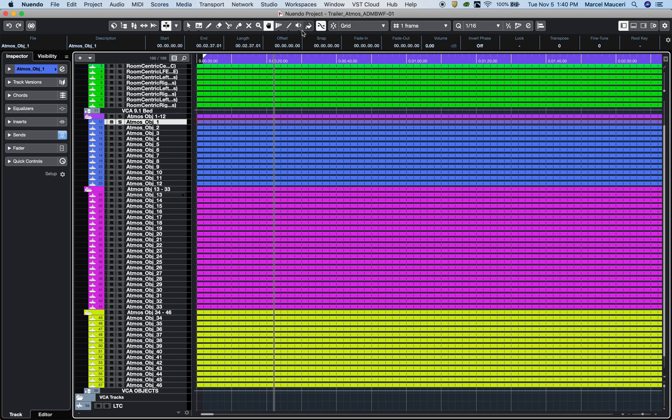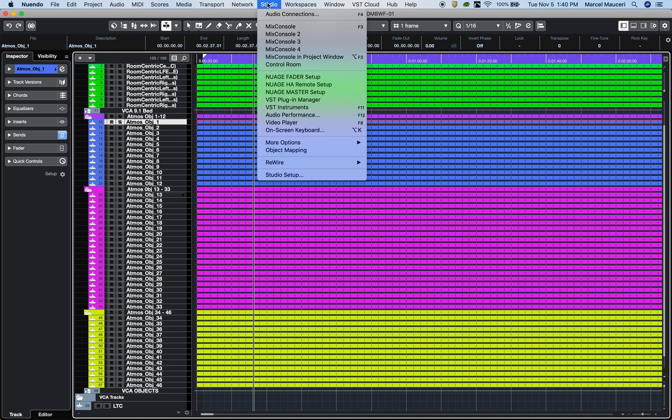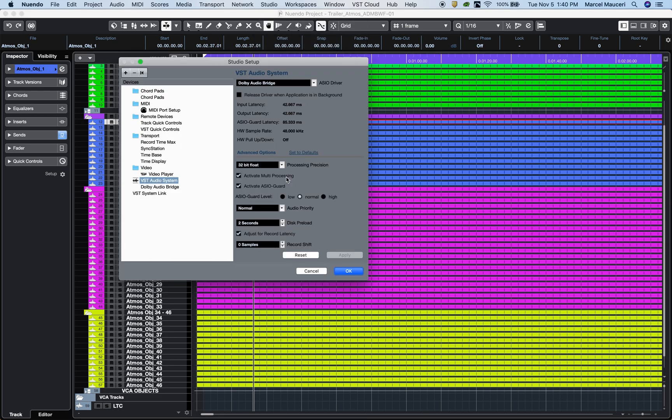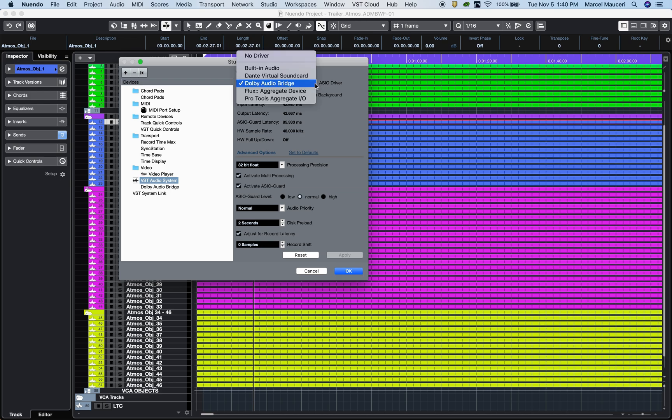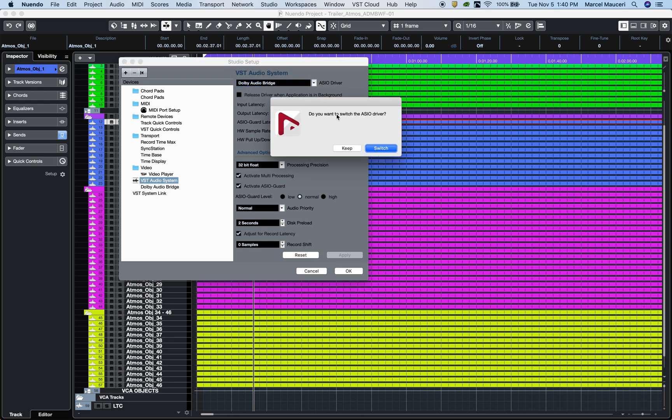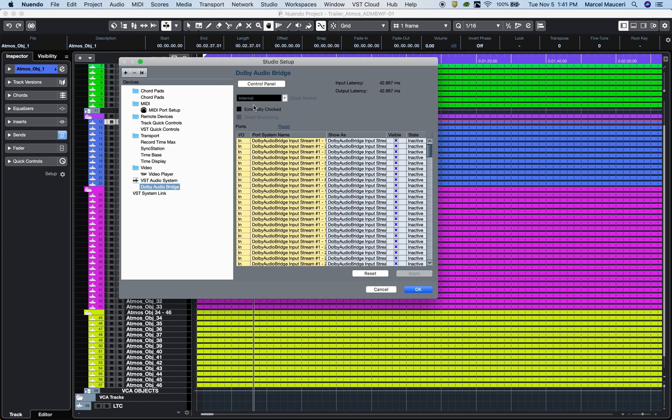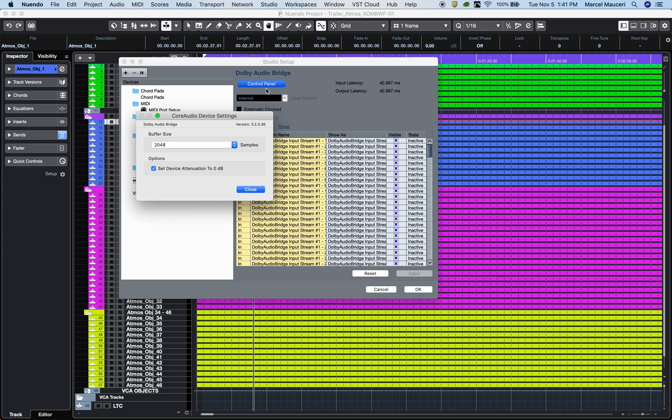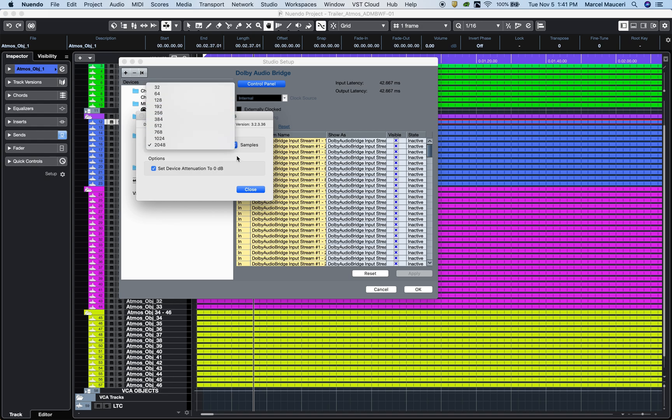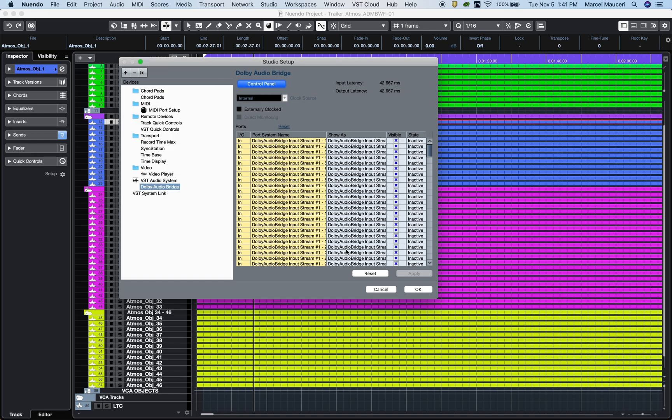To establish communication and controls with Dolby Atmos Renderer 3.3, you first need to go to Studio, Studio Setup and select the Dolby Atmos bridge driver which gets automatically installed during the Dolby Atmos Renderer software installation on your Mac computer. Under VST Audio System, the Dolby Atmos bridge driver buffer size can be adjusted in a control panel window.